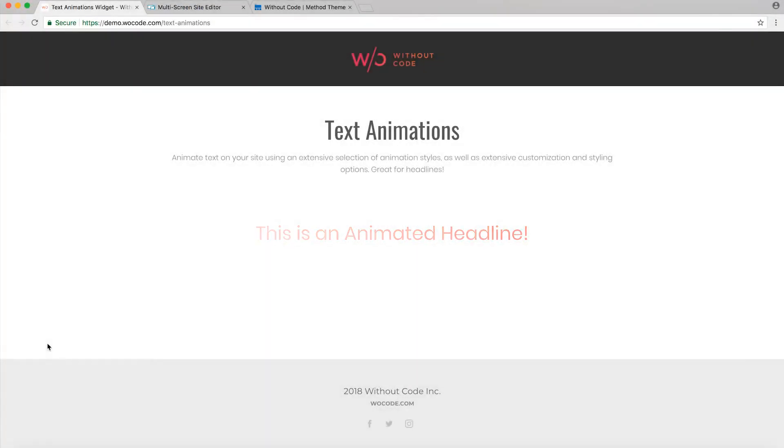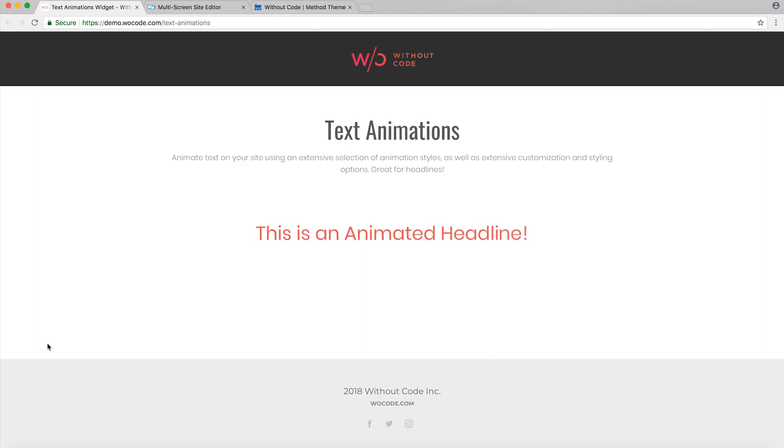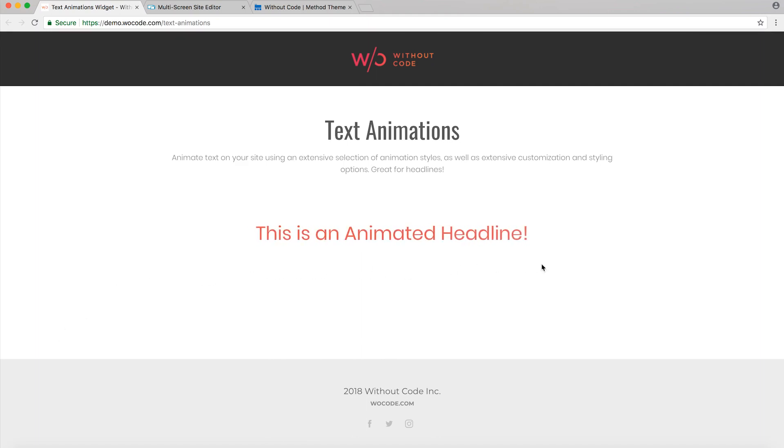Hey everybody, welcome to Without Code. My name is Ashton. Today we're taking a look at our text animations widget. As we can see from our live demo, this widget is giving us this nice elegant animation on our header.